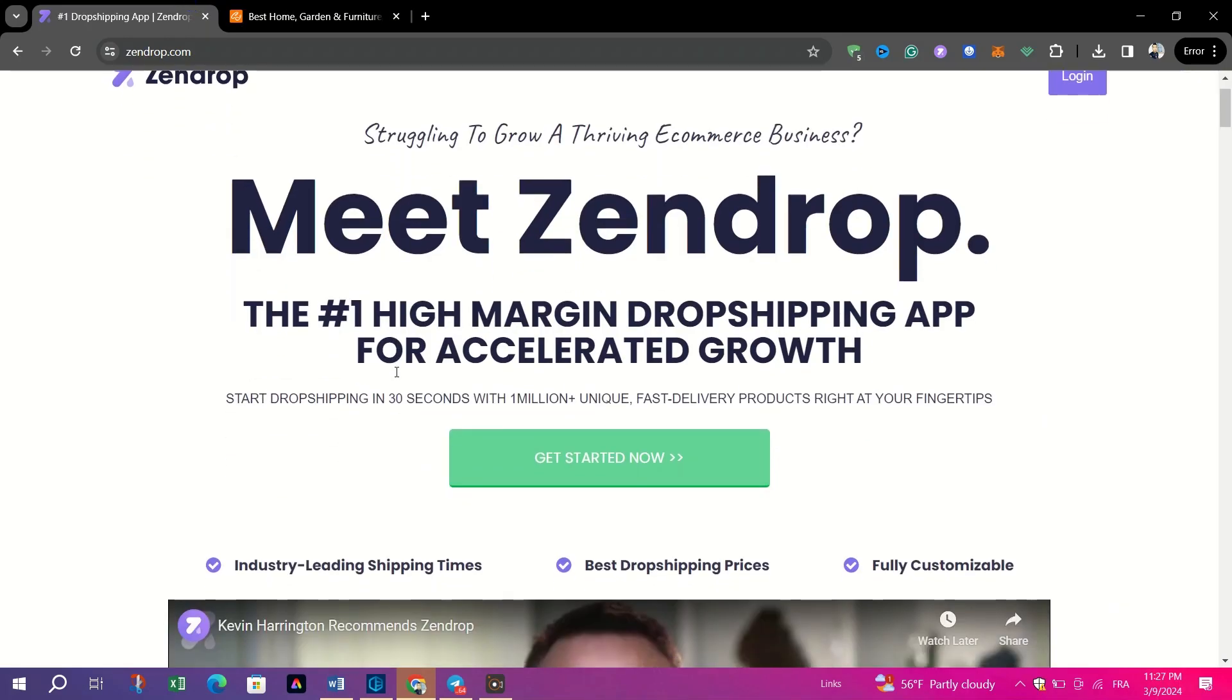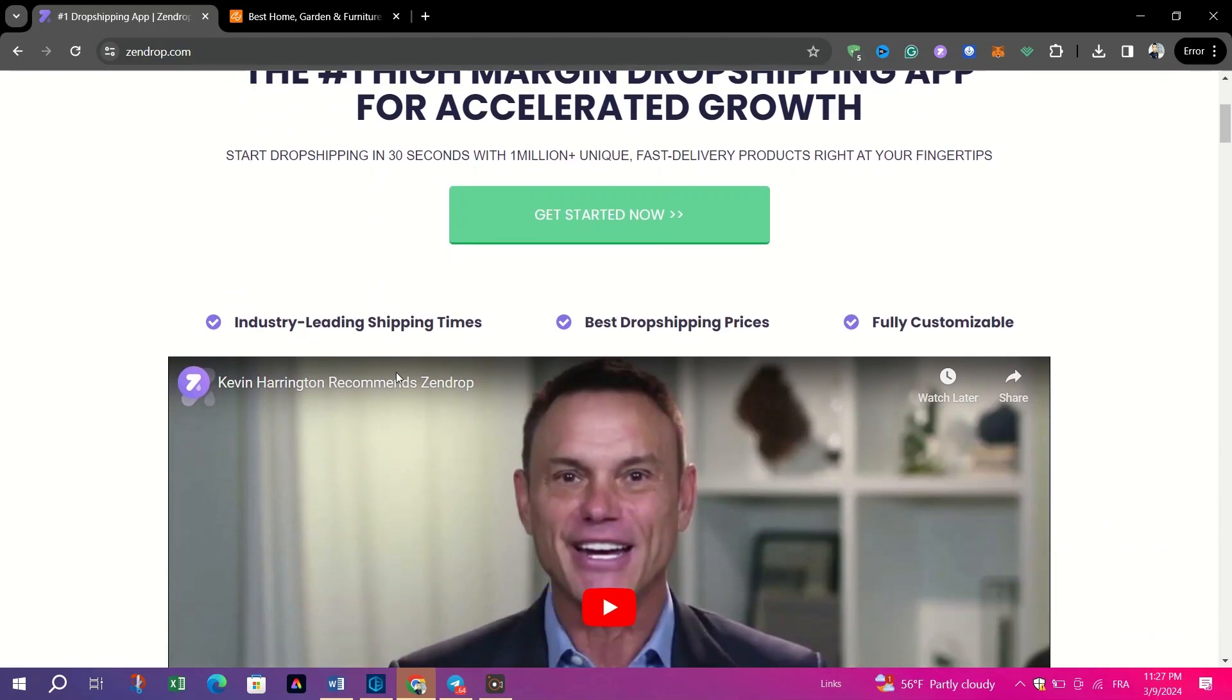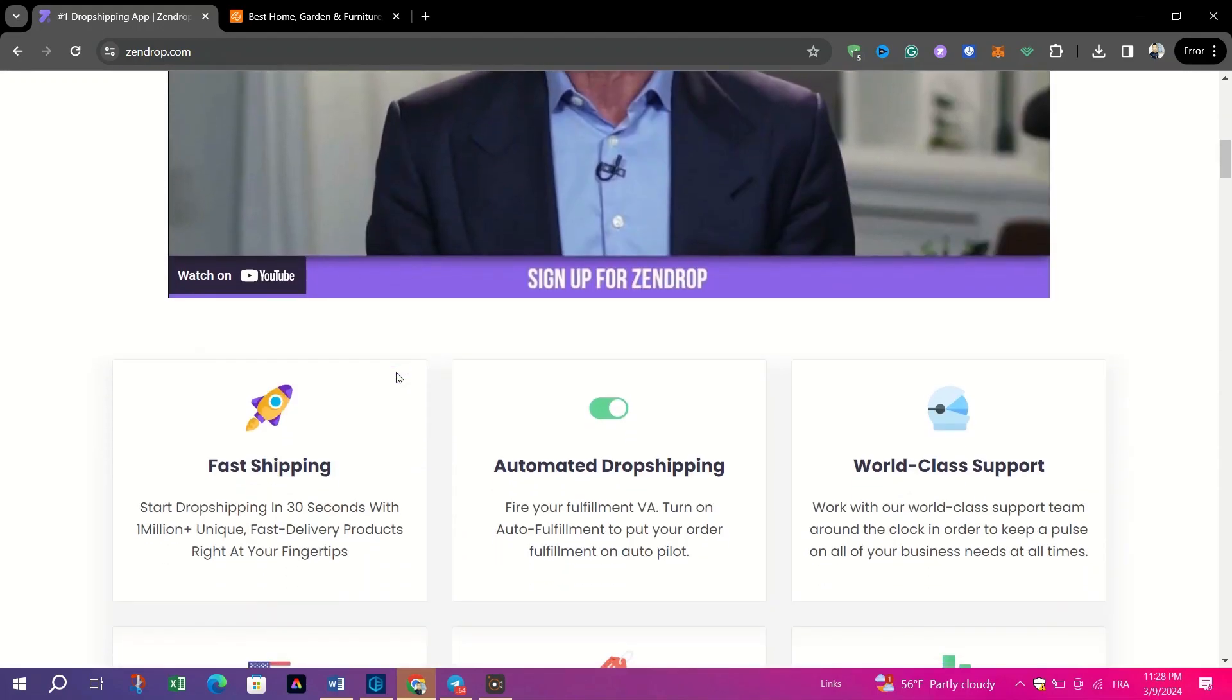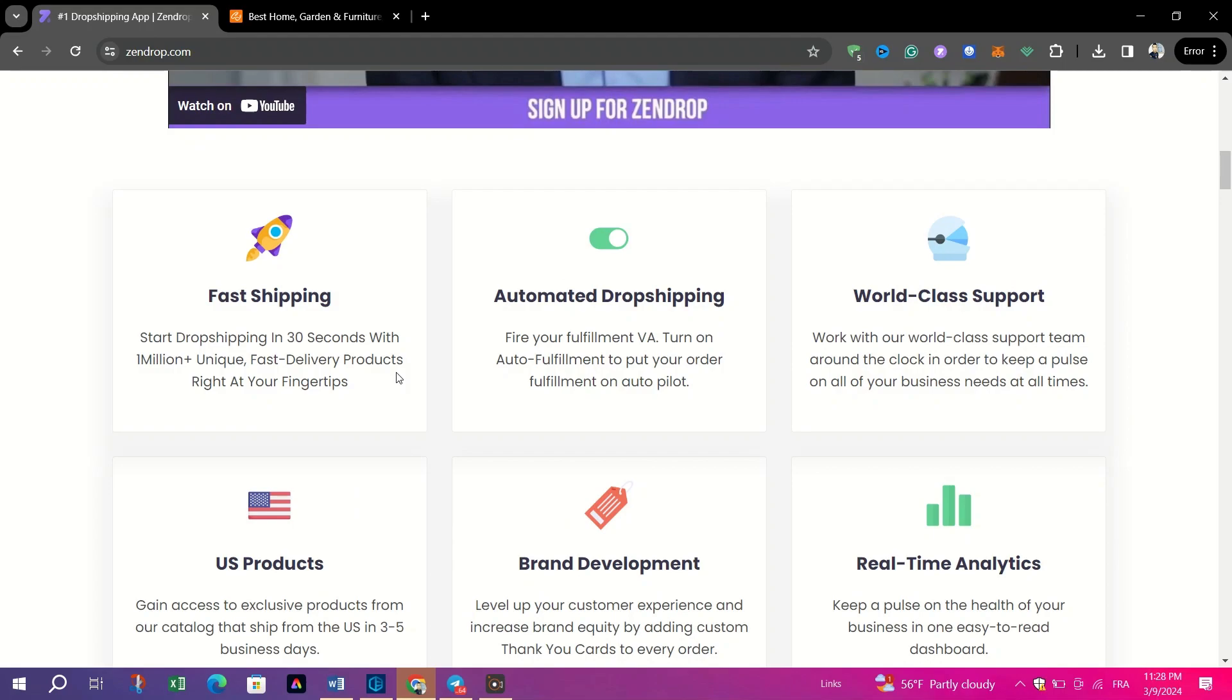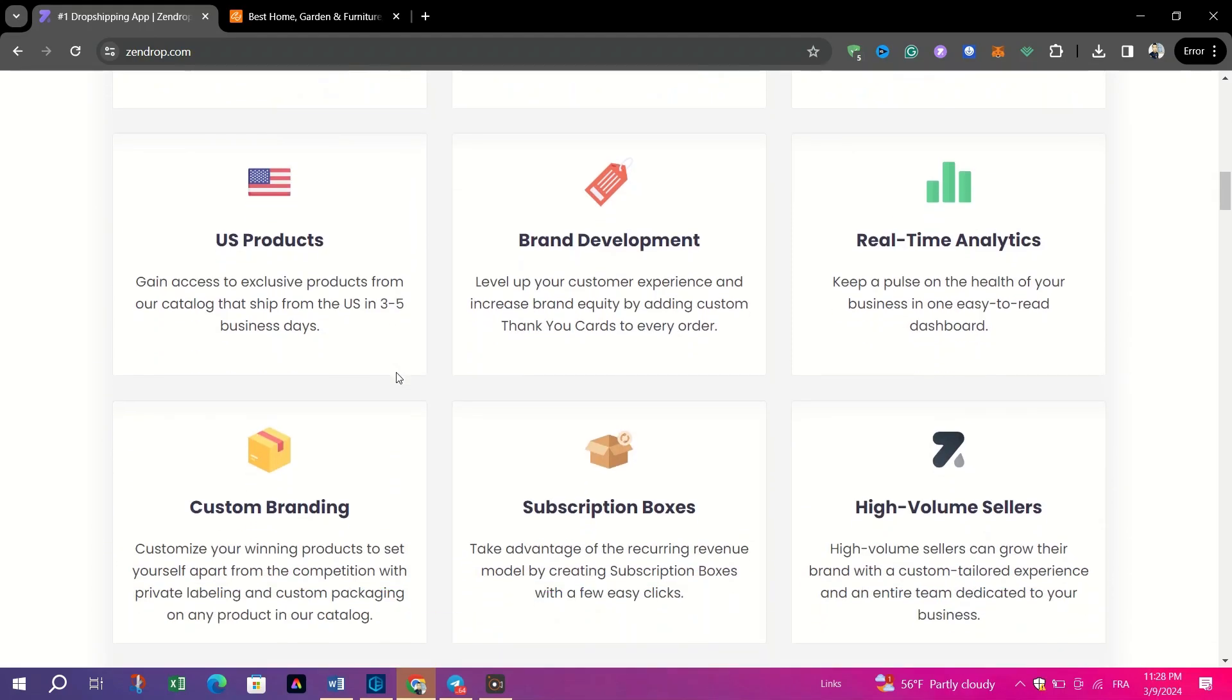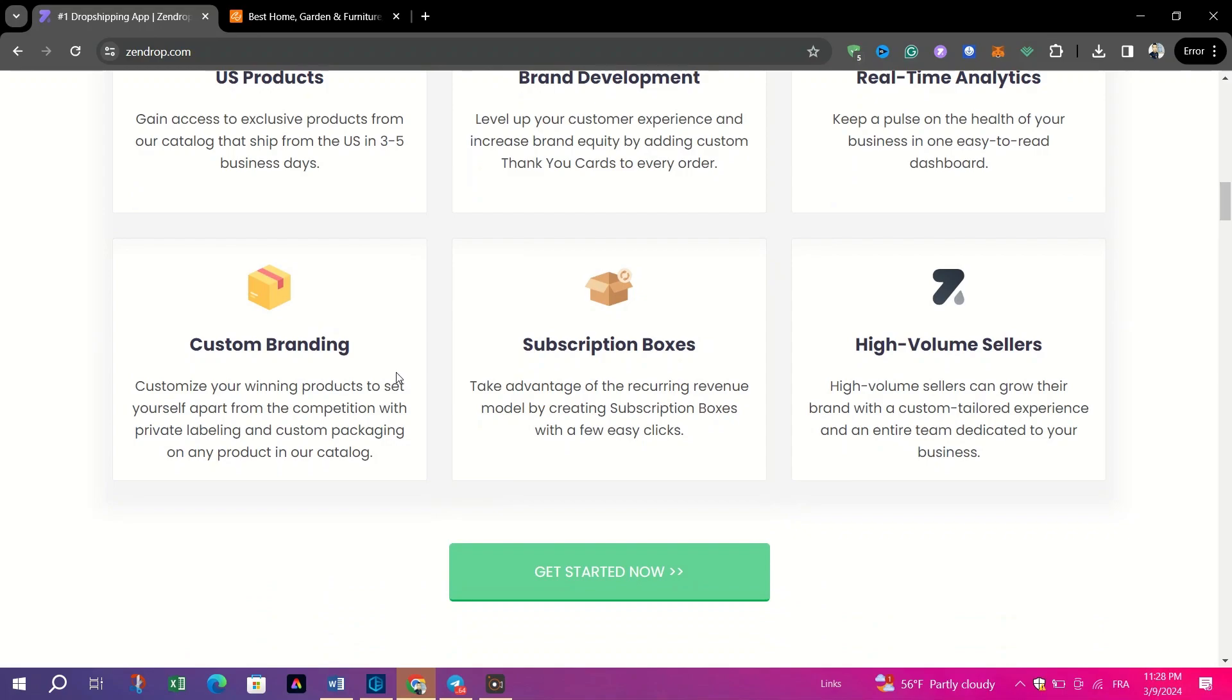For Zendrop, it presents itself as an all-in-one solution aimed at streamlining the dropshipping process for entrepreneurs with a focus on efficiency and user-friendliness.